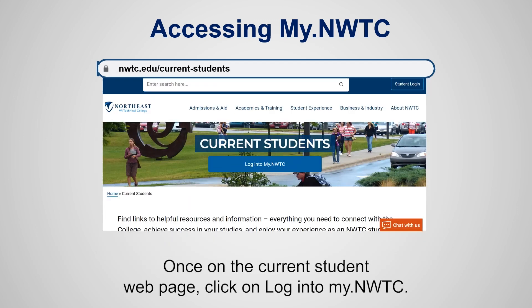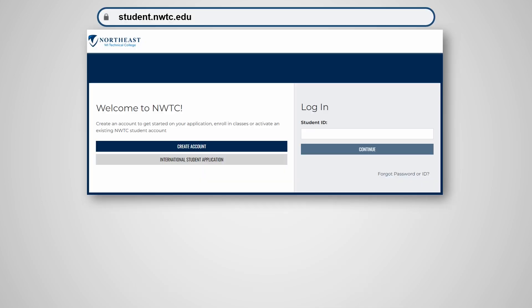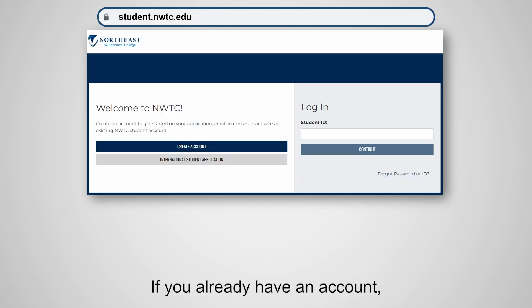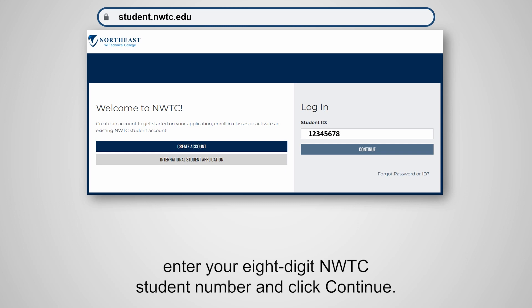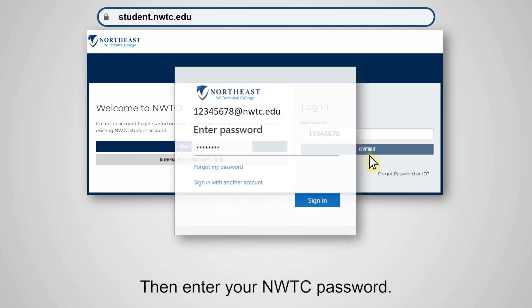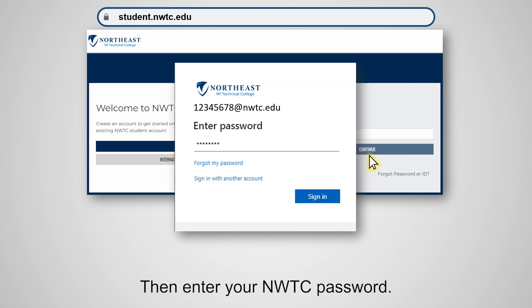Once on the current student webpage, click on Login to my.nwtc. If you already have an account, enter your eight-digit NWTC student number and click Continue. Then enter your NWTC password.